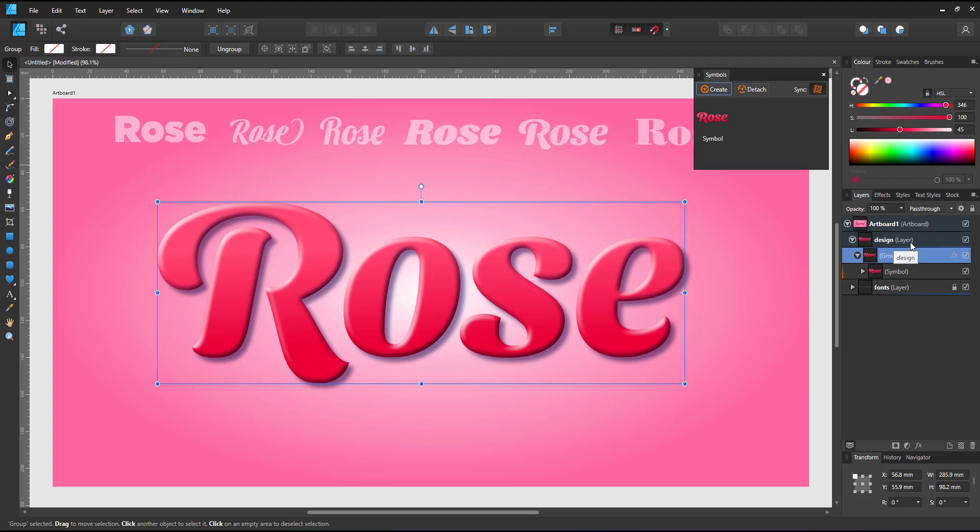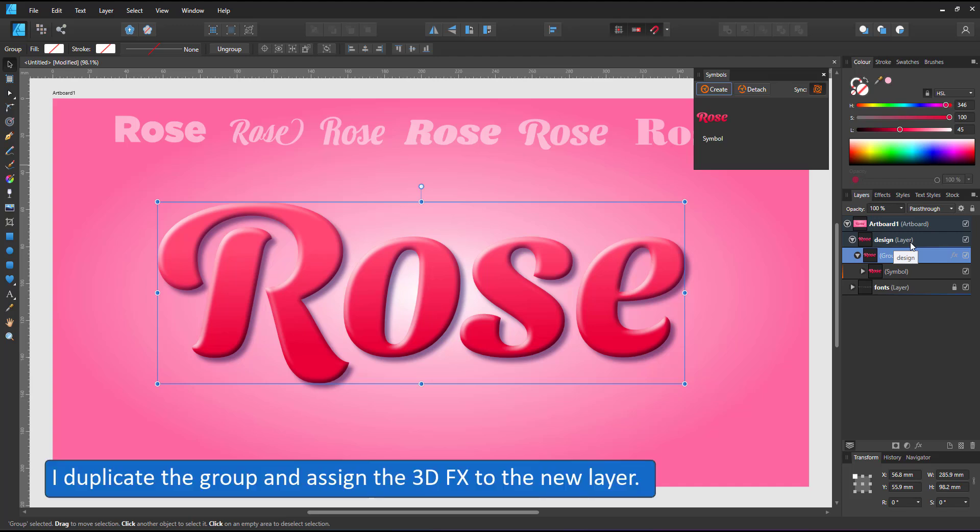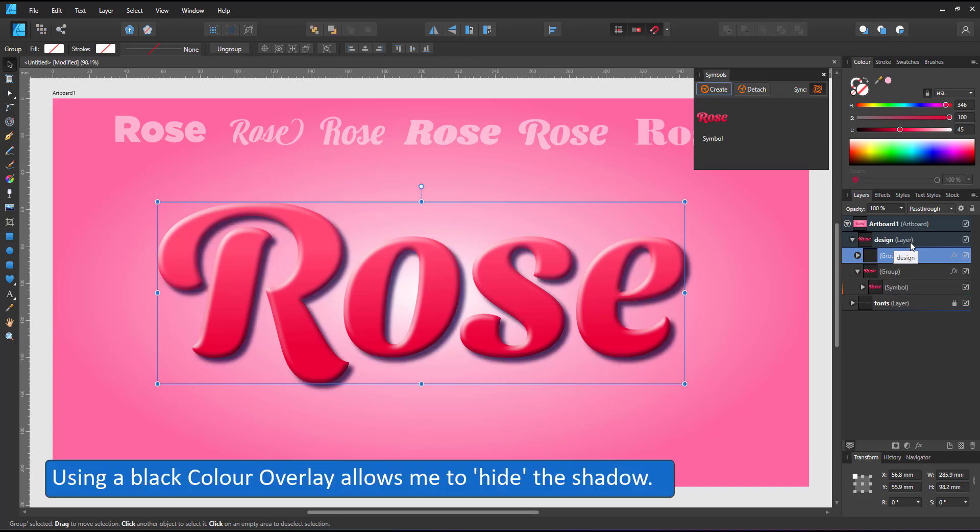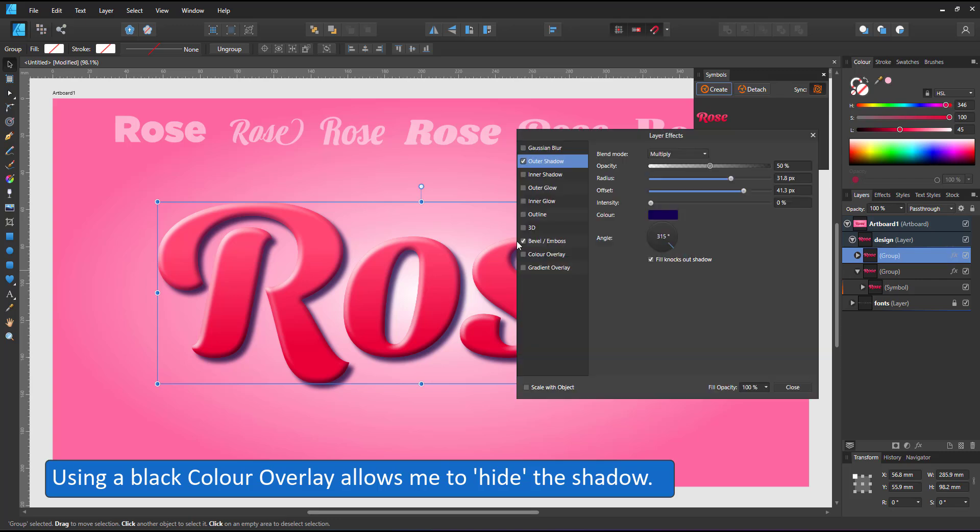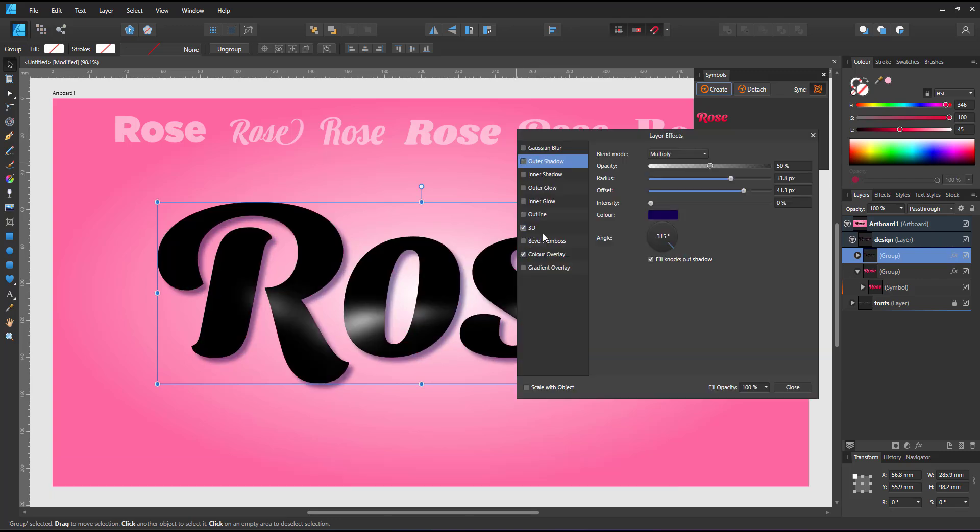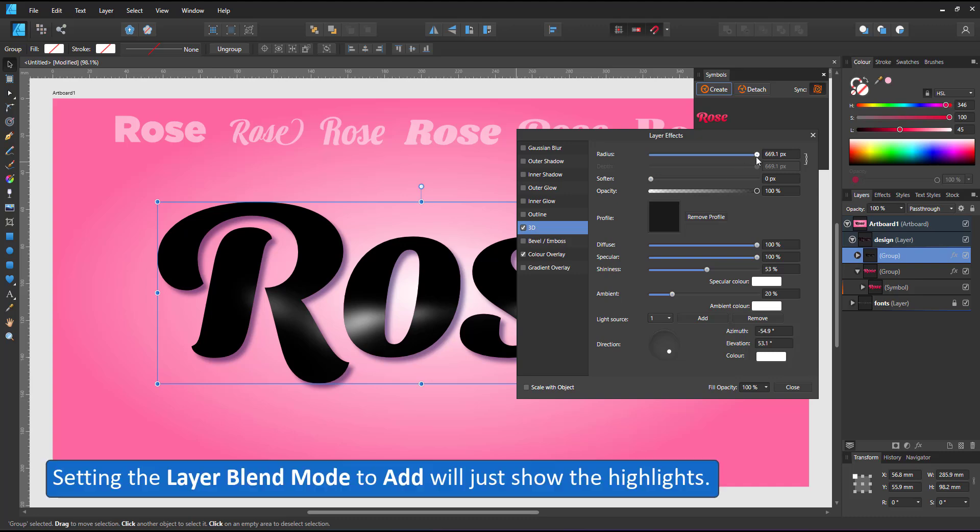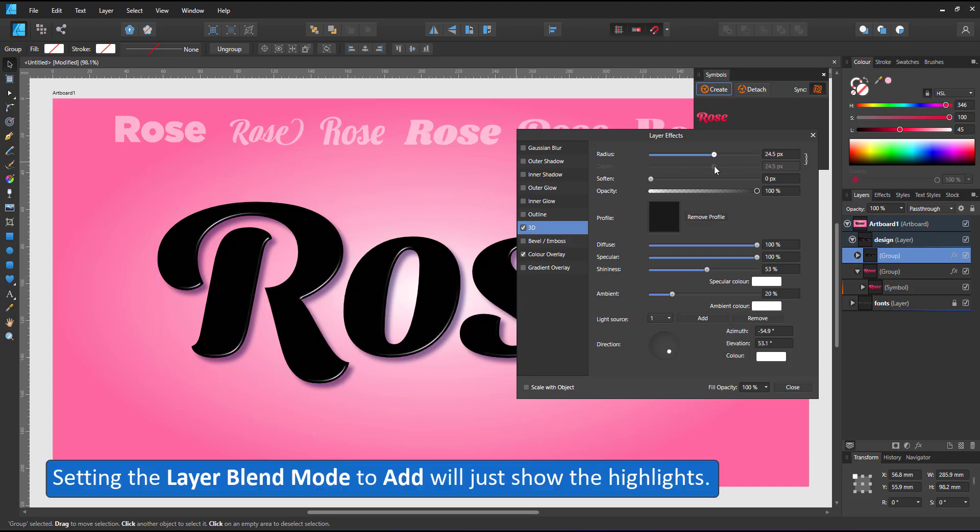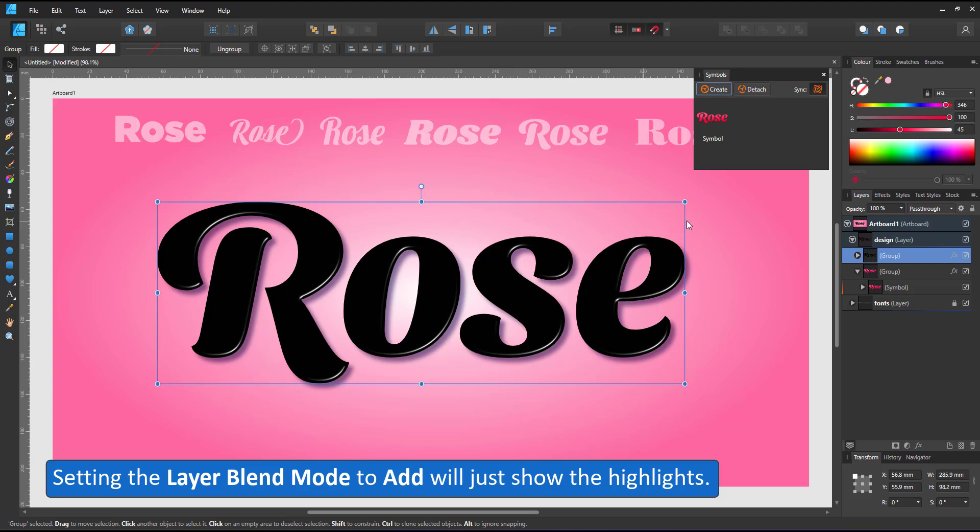I adjust the values and I have the same effects on a group that holds a symbol that holds the text. This might sound a little complex but assigning the effects straight to the symbol means all the symbols will have the effects. By assigning them to the group I can change the effects and the symbol stays unchanged. I duplicate the group and assign the 3D effect to this new group. Taking off the other effects and assigning this 3D as well as a color overlay. I want the whole thing to be black.